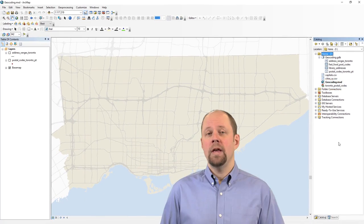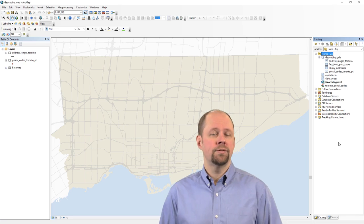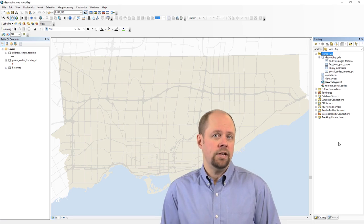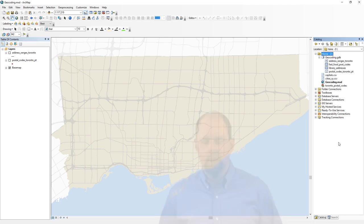Now that we have our address locator set up for postal codes for Toronto, let's see how we actually use it.